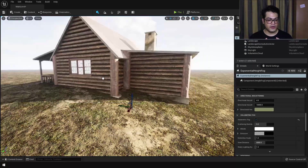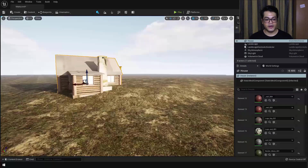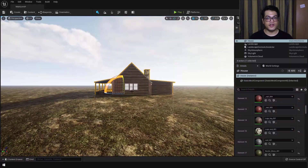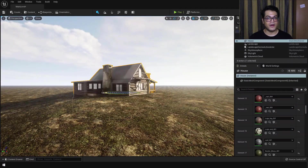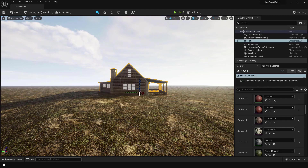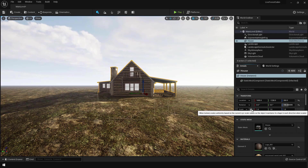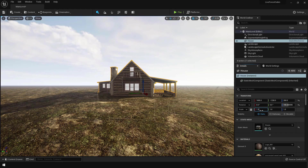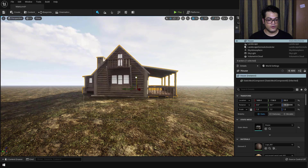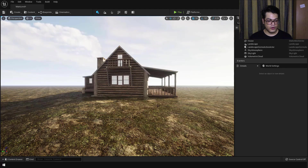Position the house on the raised surface that we created. You can switch between the movement and rotation tools using the W key and the E key. Just move it up and position it — something like that looks good.